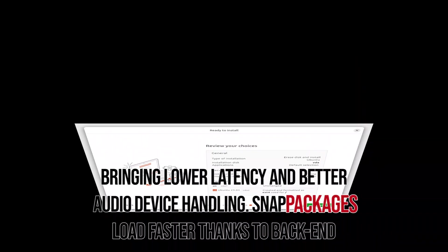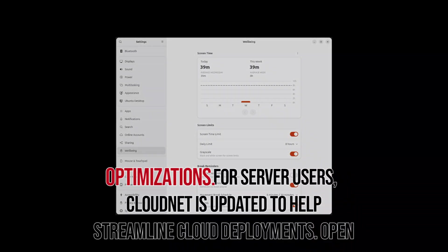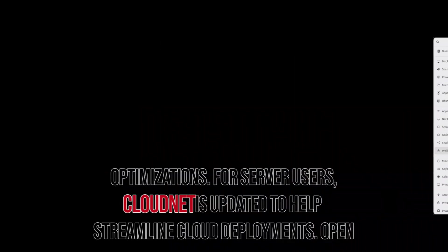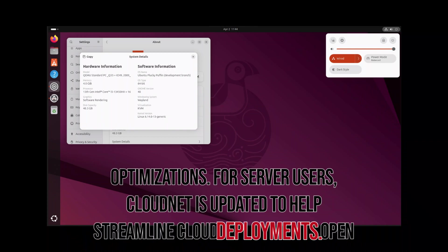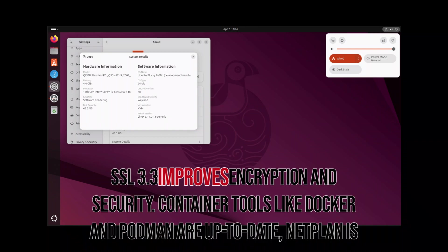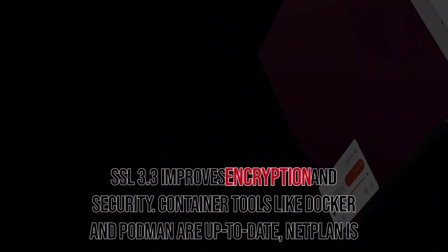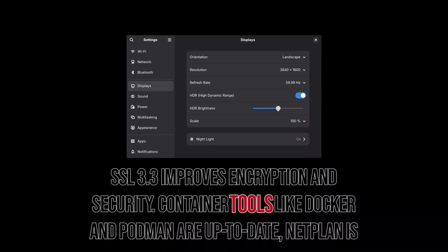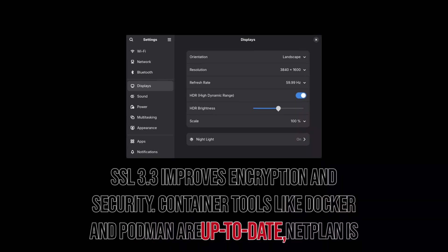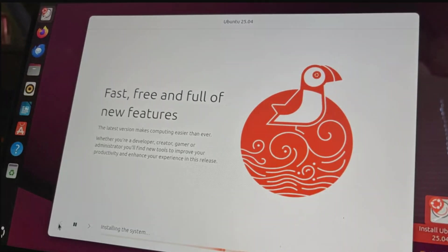Snap packages load faster thanks to back-end optimizations. For server users, CloudNet is updated to help streamline cloud deployments. OpenSSL 3.3 improves encryption and security. Container tools like Docker and Podman are up-to-date. Netplan has better support for modern networking scenarios.